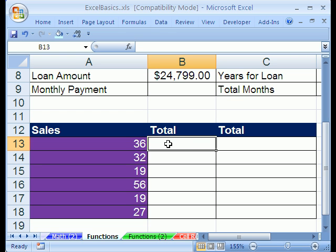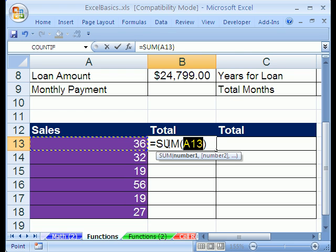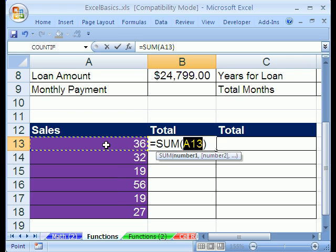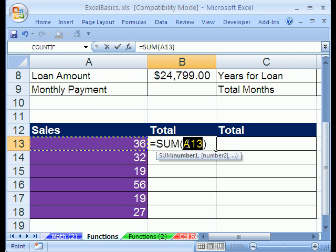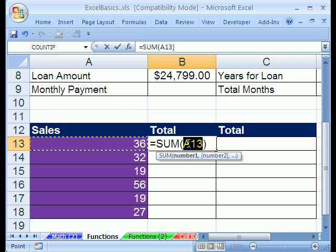I'm going to click in this cell right here and use the keyboard shortcut ALT-EQUALS. Now, it didn't guess right, but the dancing ants are marching around, and you notice that the range right here is highlighted.